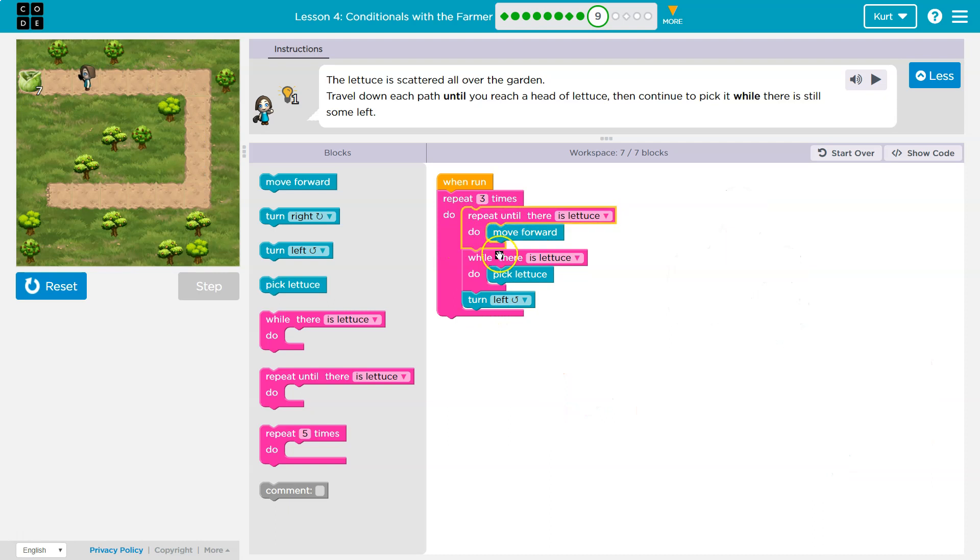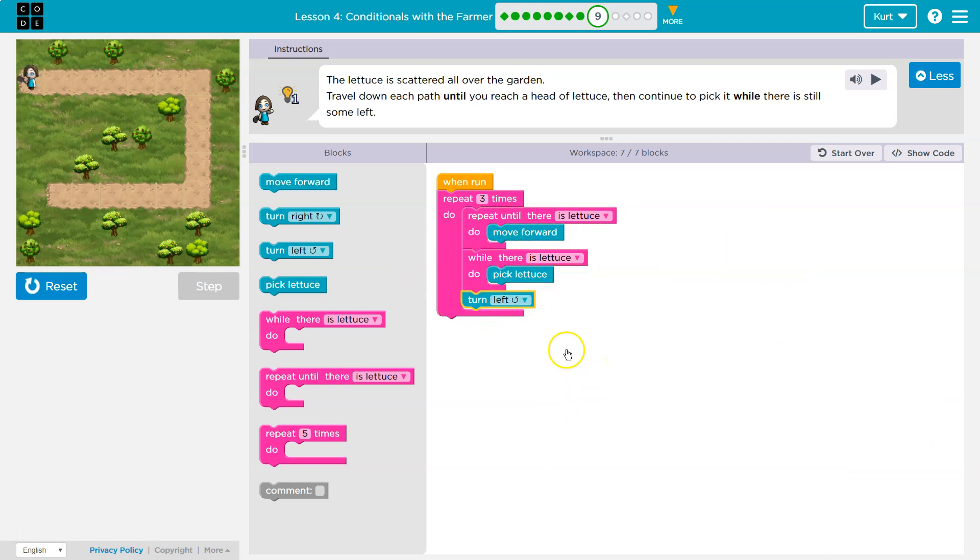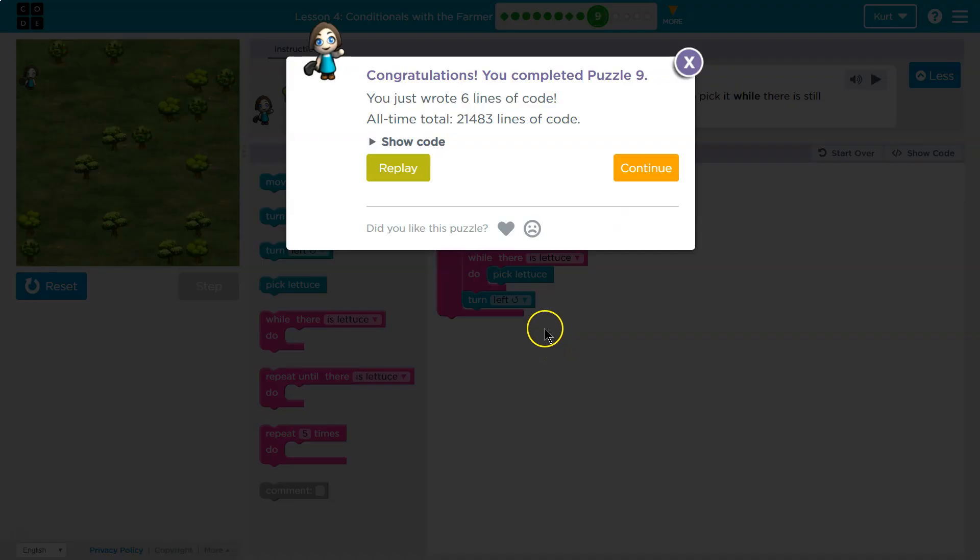Find the lettuce, pick all the lettuce, so on and so forth. These are getting tough. Awesome. Onward.